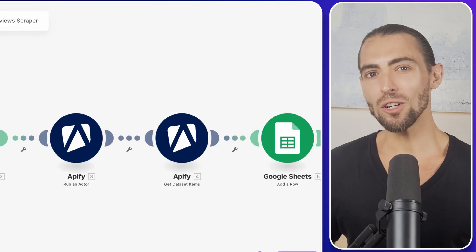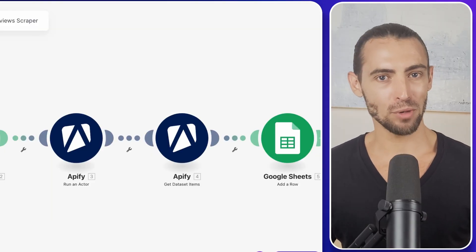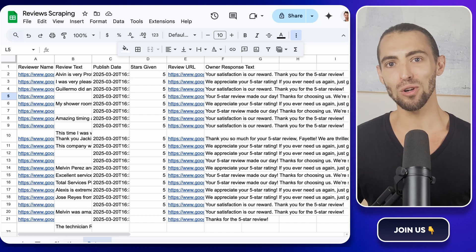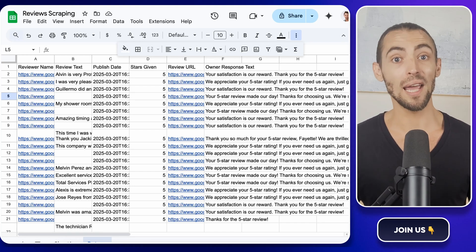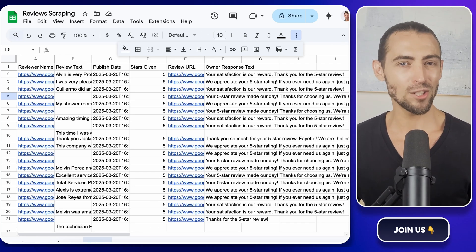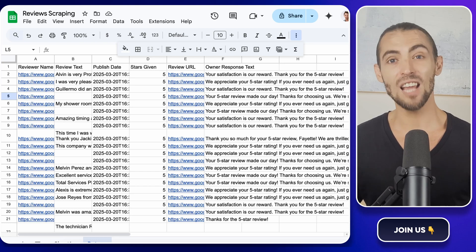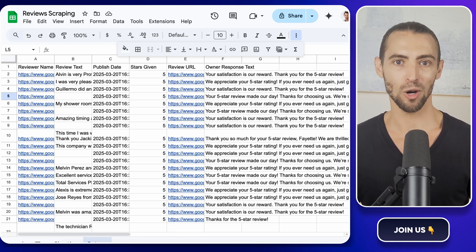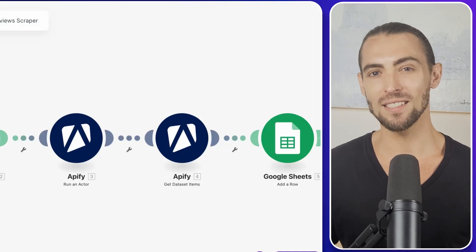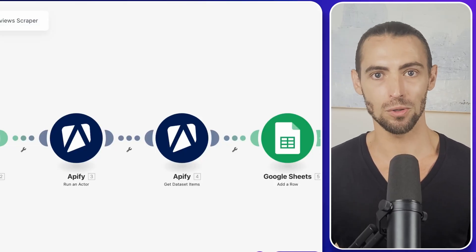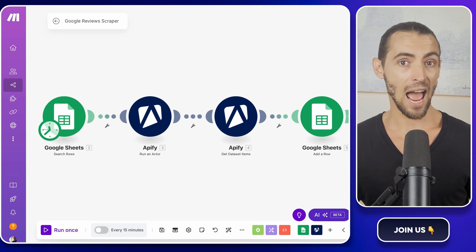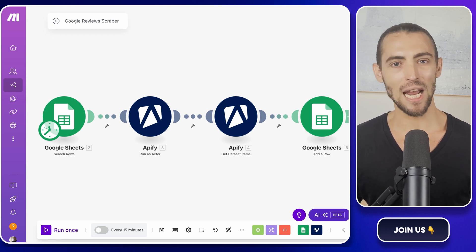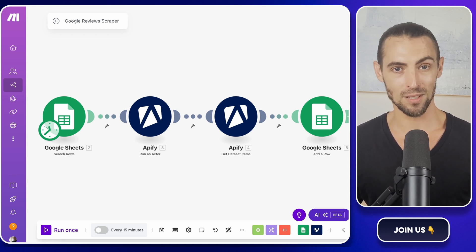Hey guys, ever wondered how to get the inside scoop on what people really think about a business? Today we're diving into the world of Google Maps reviews. But there's a twist. What if I told you that you could automate the whole process and save yourselves hours of manual work? Stick around because we're about to uncover the secret sauce of scraping Google reviews using Google Sheets, Apify, and Make.com. This is going to change the way that you gather insights for your business.